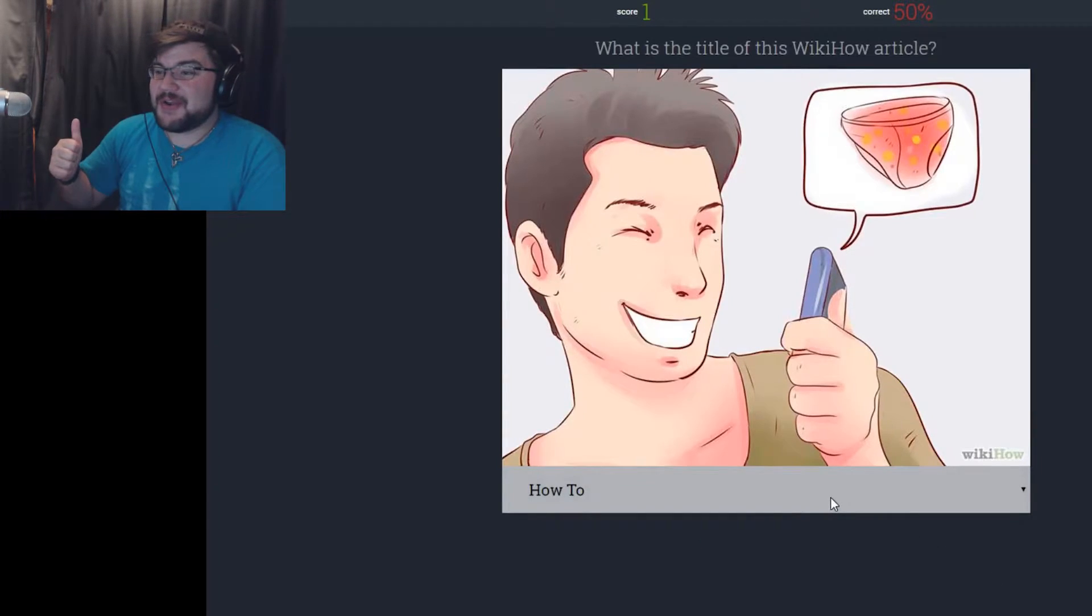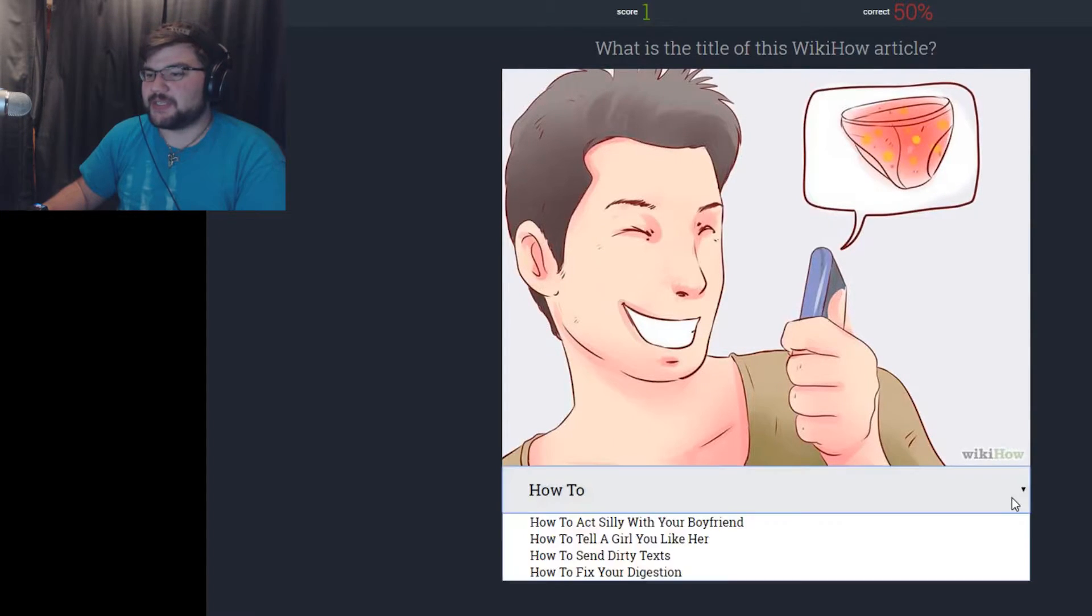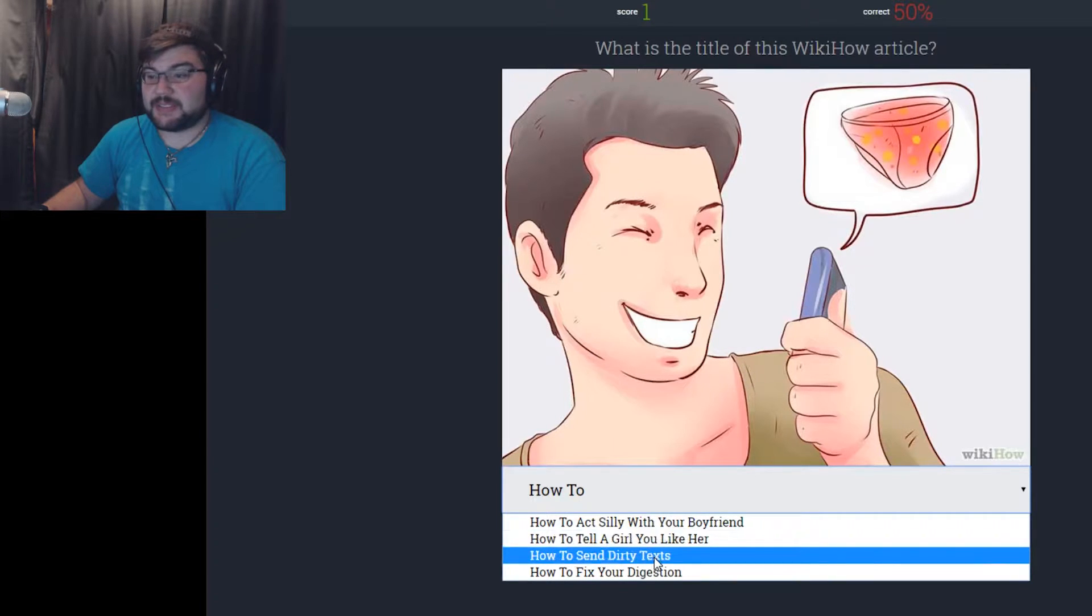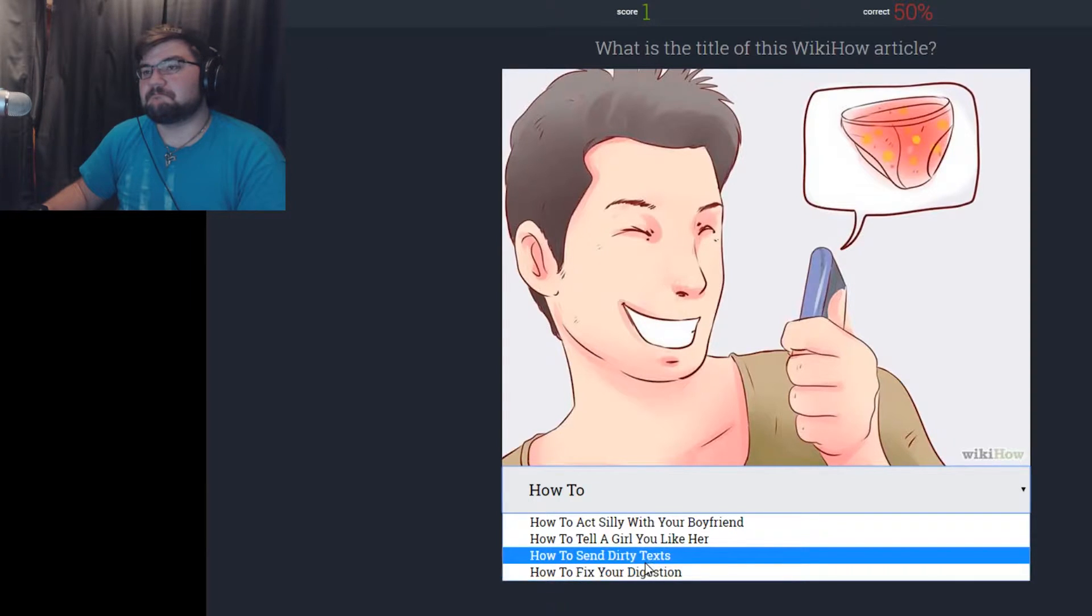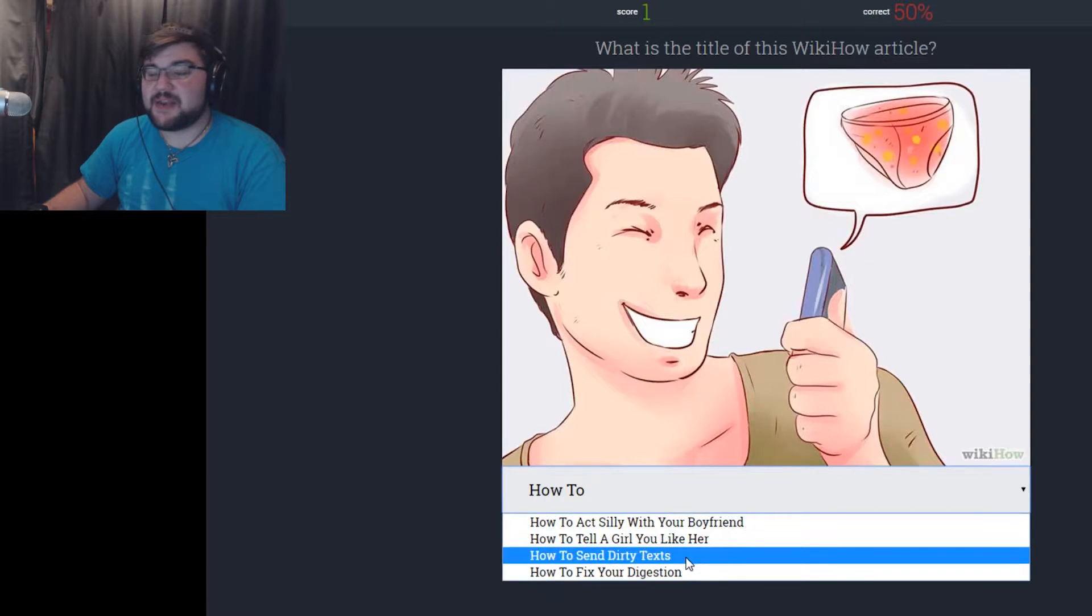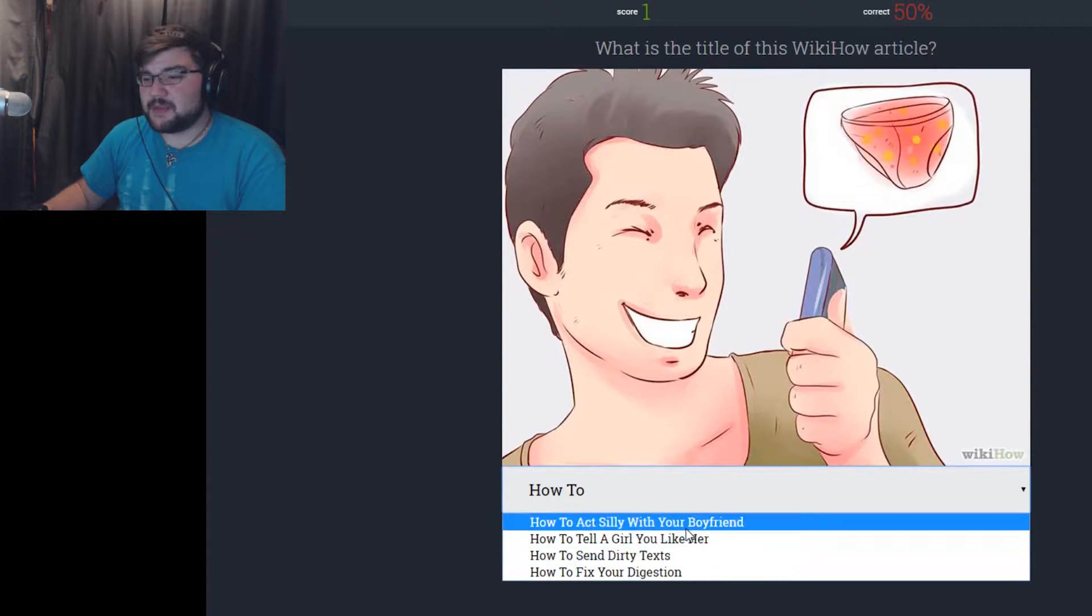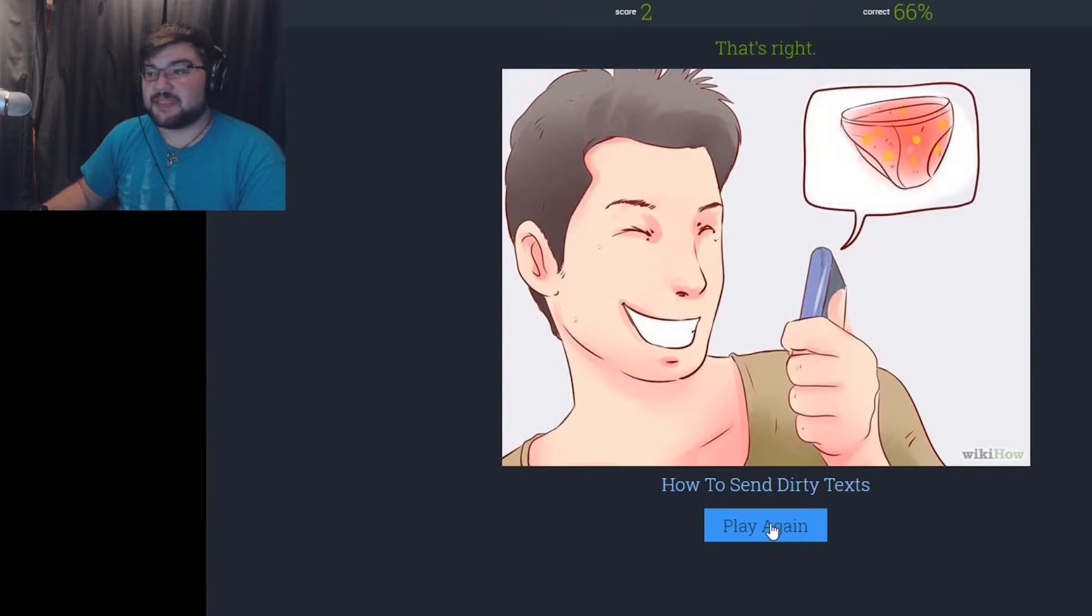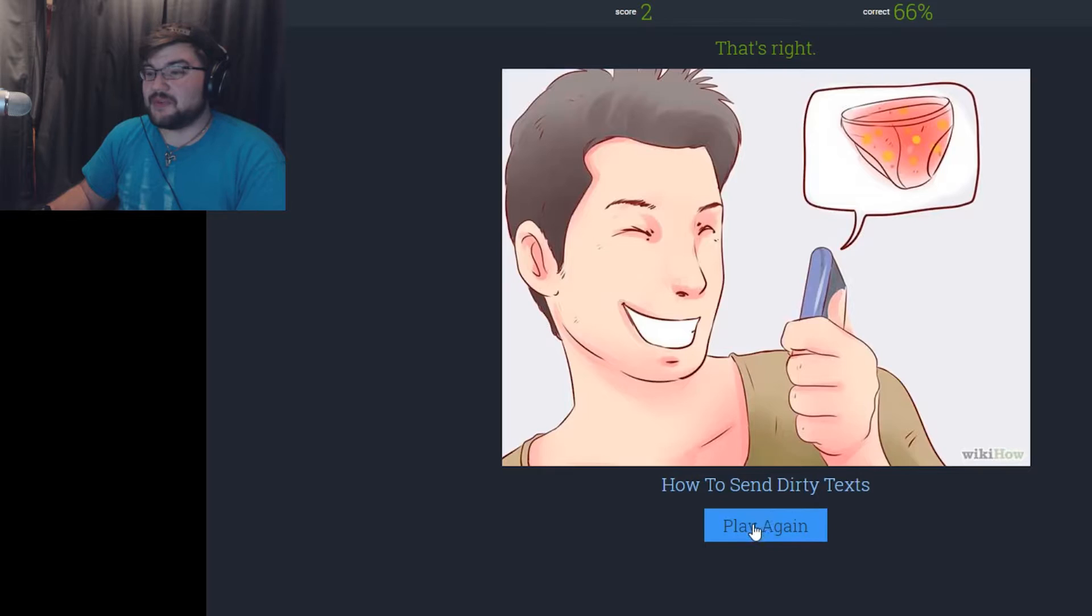Yeah! I've got underwear itch! That is really how it is. This is how to get rid of underwear itch. How to act silly with your boyfriend. How to tell a girl you like her. How to send dirty texts. How to fix your digestion. I'm gonna go with how to send dirty texts. Pants on fire. Underpants on fire. Maybe. We're gonna go with send a dirty text. So that's how you send a dirty text. You send a text of a picture of underpants on fire? I don't even know.